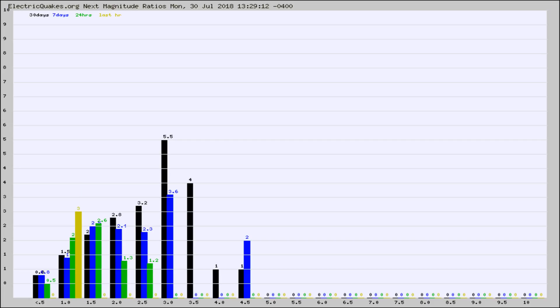Again, the black column is 30 days, blue is 7, green is 24 hours, and gold is in the last hour.